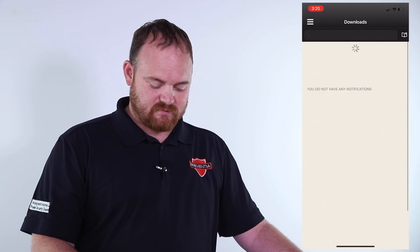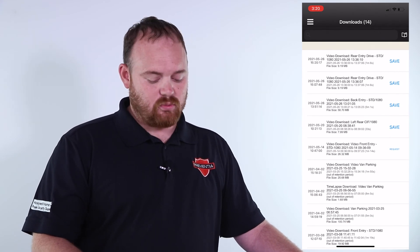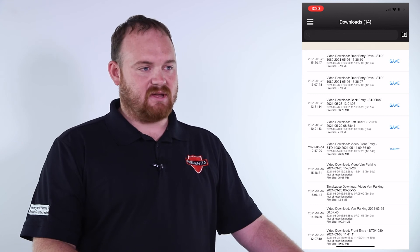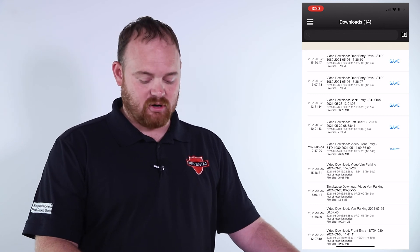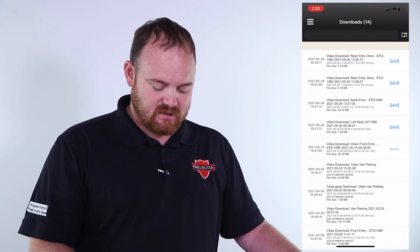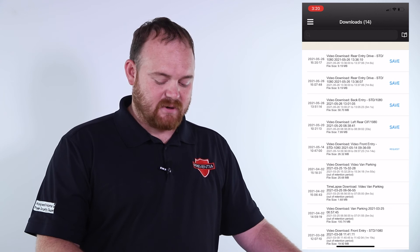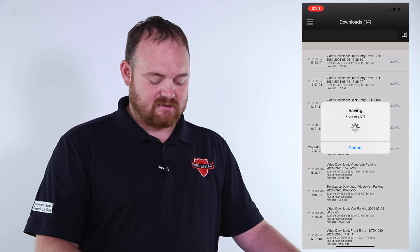Once here you can refresh and it should show your download is either in progress or fully downloaded, and you can simply press the save button next to that.